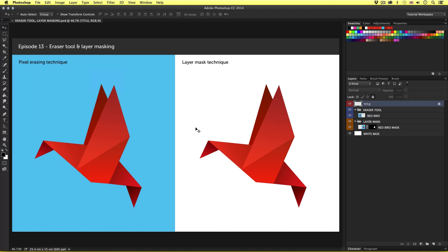So what I'm going to do here is use this document to demonstrate and test some erasing techniques. Before I begin, it's important to mention that in Photoshop there are two main ways of removing parts of an image. You can use the eraser tools or you can use layer masks. If you're new to Photoshop, you may be unfamiliar with either of these. Basically, when you use the eraser tools, you physically remove pixels from an image. Now this is bad practice.